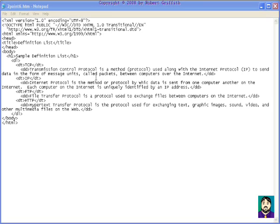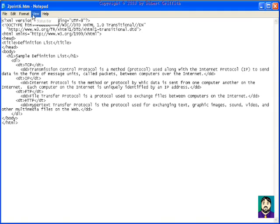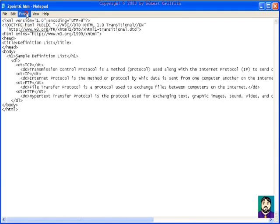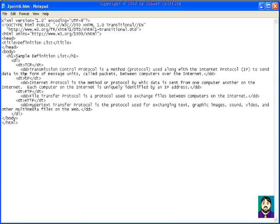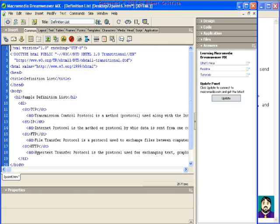You can see that one of the things that is not good about Notepad is everything is the same color, and if you turn your Word Wrap on, it wraps things up, but I'm going to show you some other editors and see if that will make any difference.